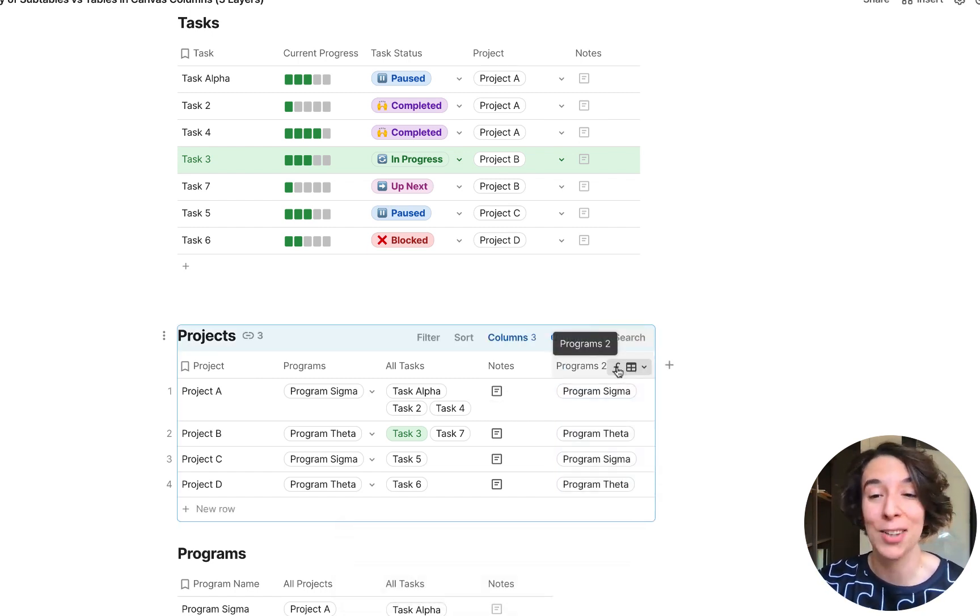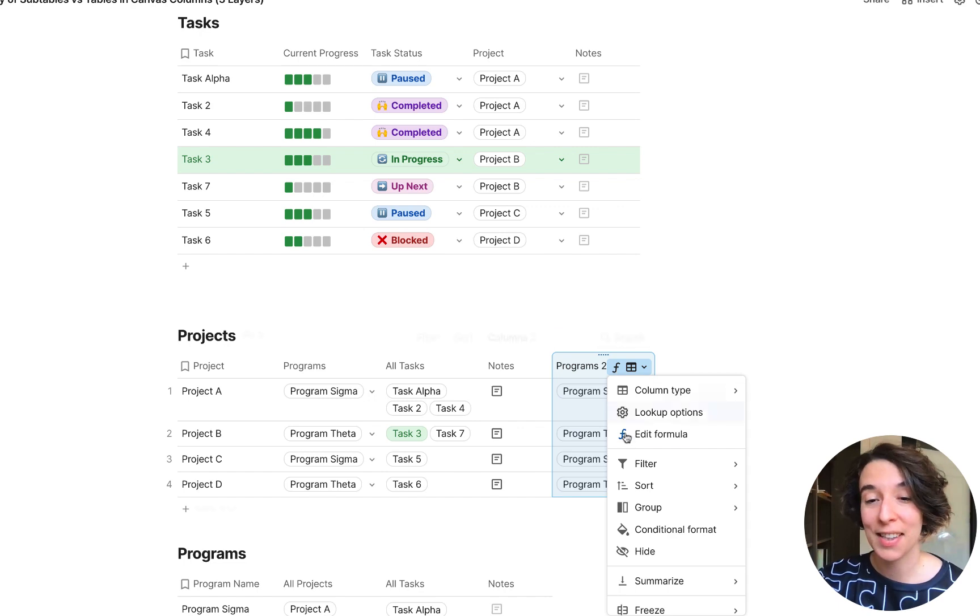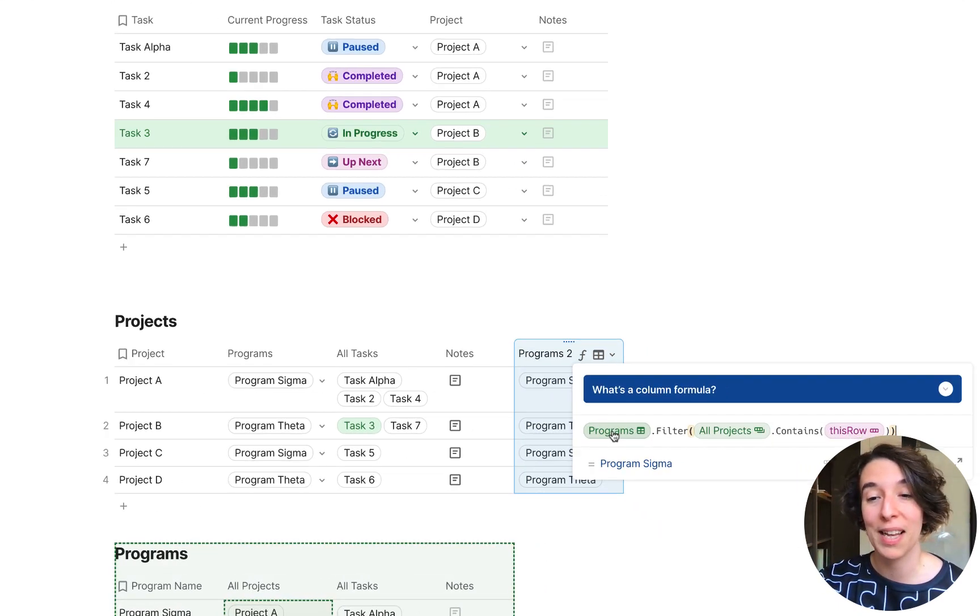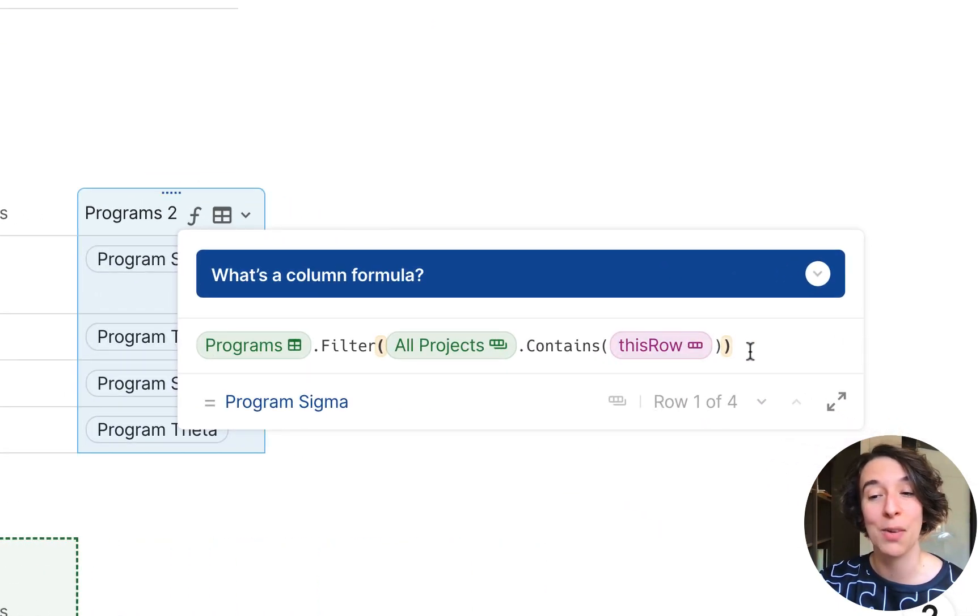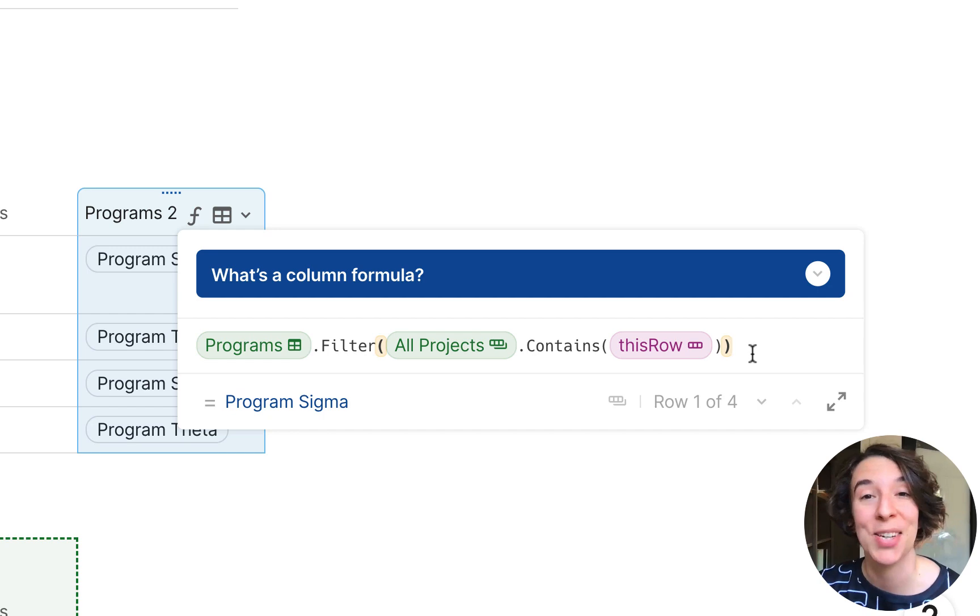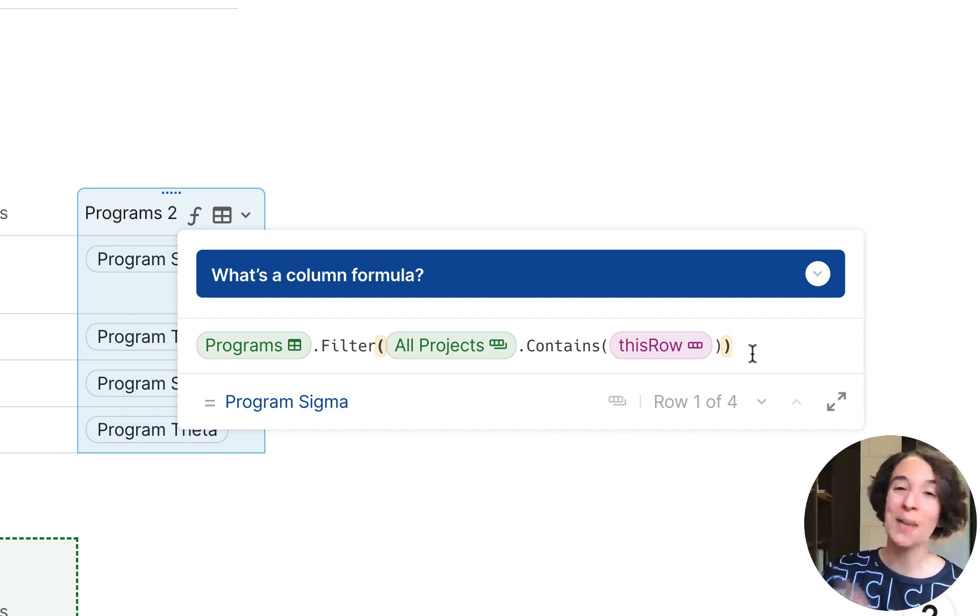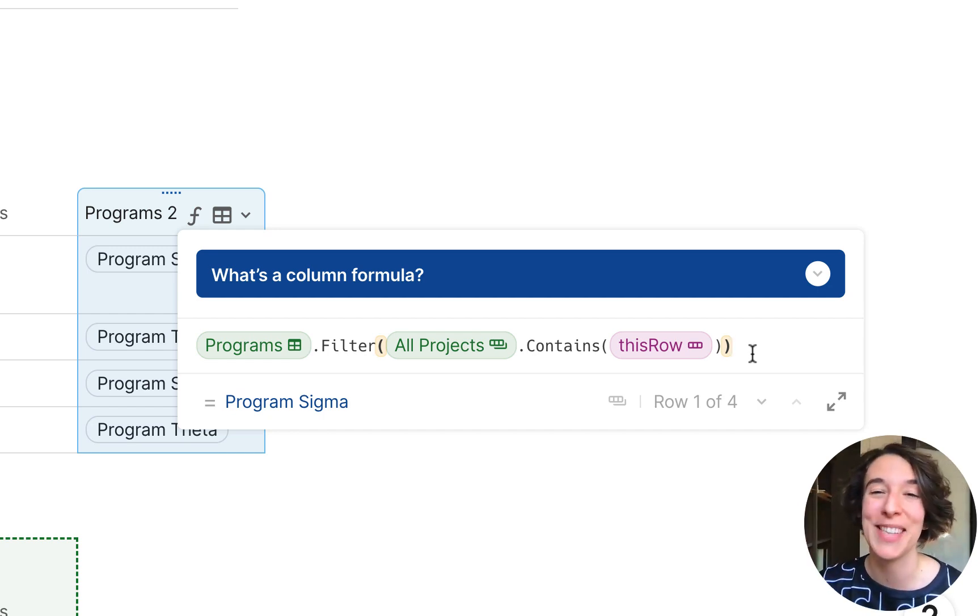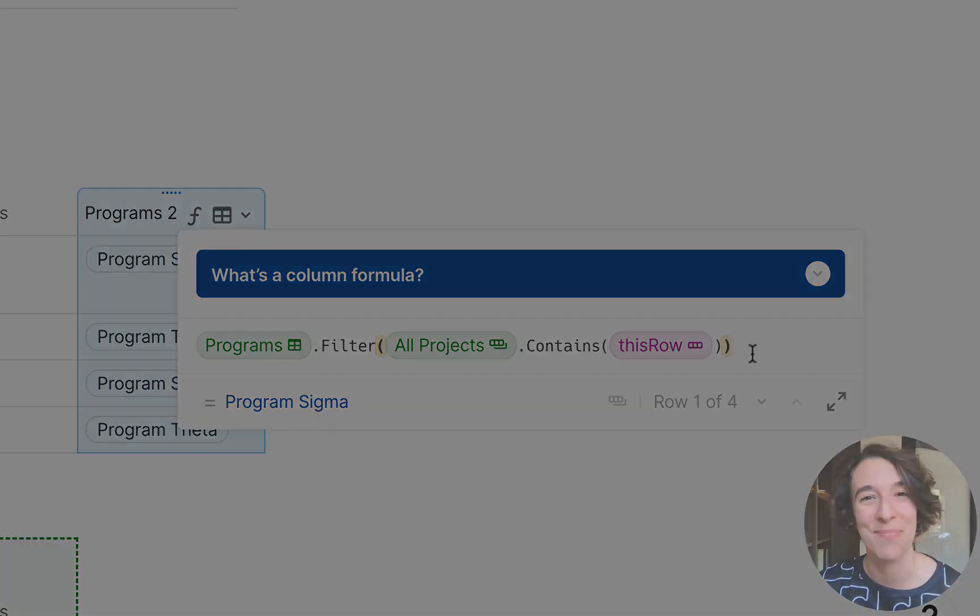And if you ever want to take a look, just click on the little F, choose edit formula, and you can see we are filtering using this row. All right, have some fun, make some subtables, and I'll see you next time.